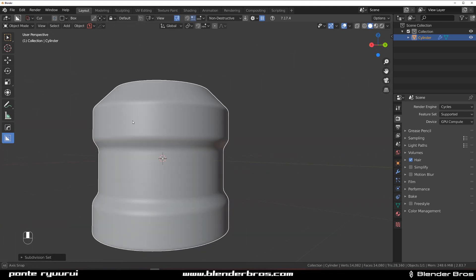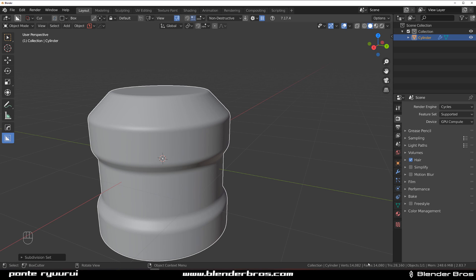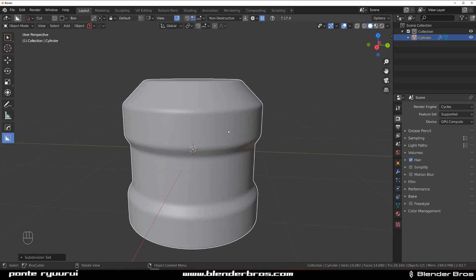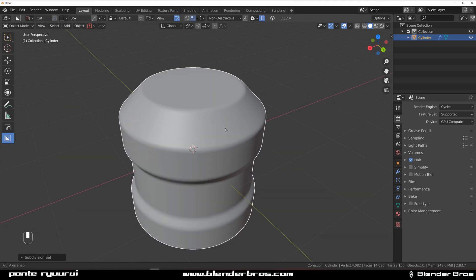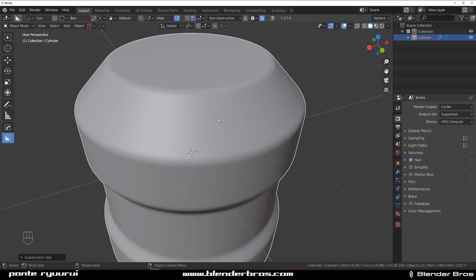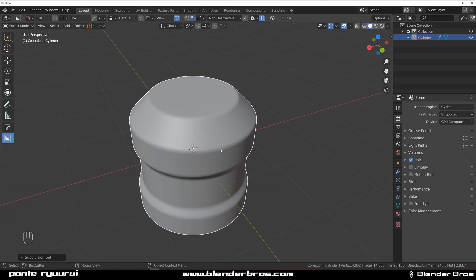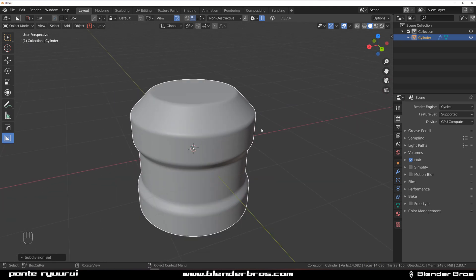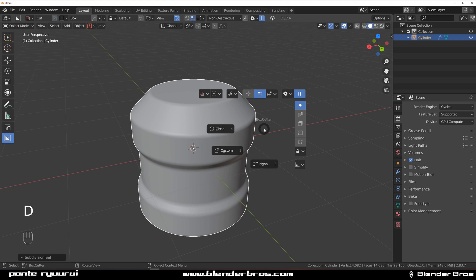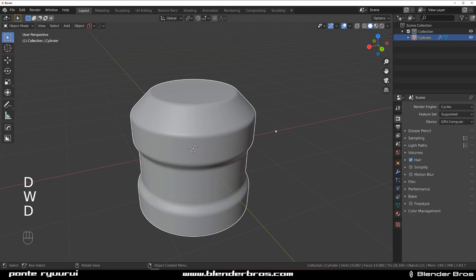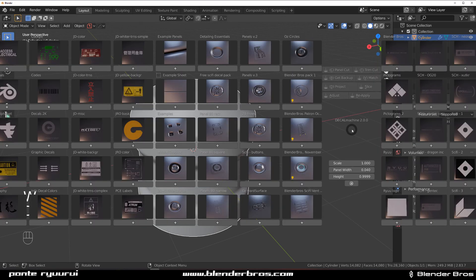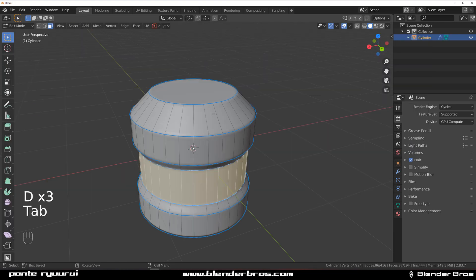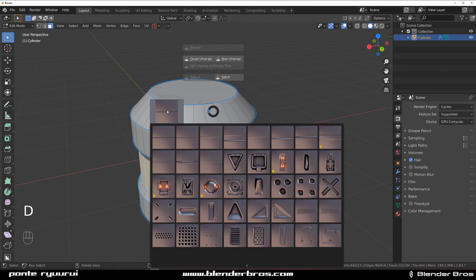So we've got a really smooth geo going on and everything is peachy. Now let's say that we wanted to add some trim sheets to this thing. When you press D with Decal Machine you're not going to find any trim sheets in here because trim sheets are available in edit mode.